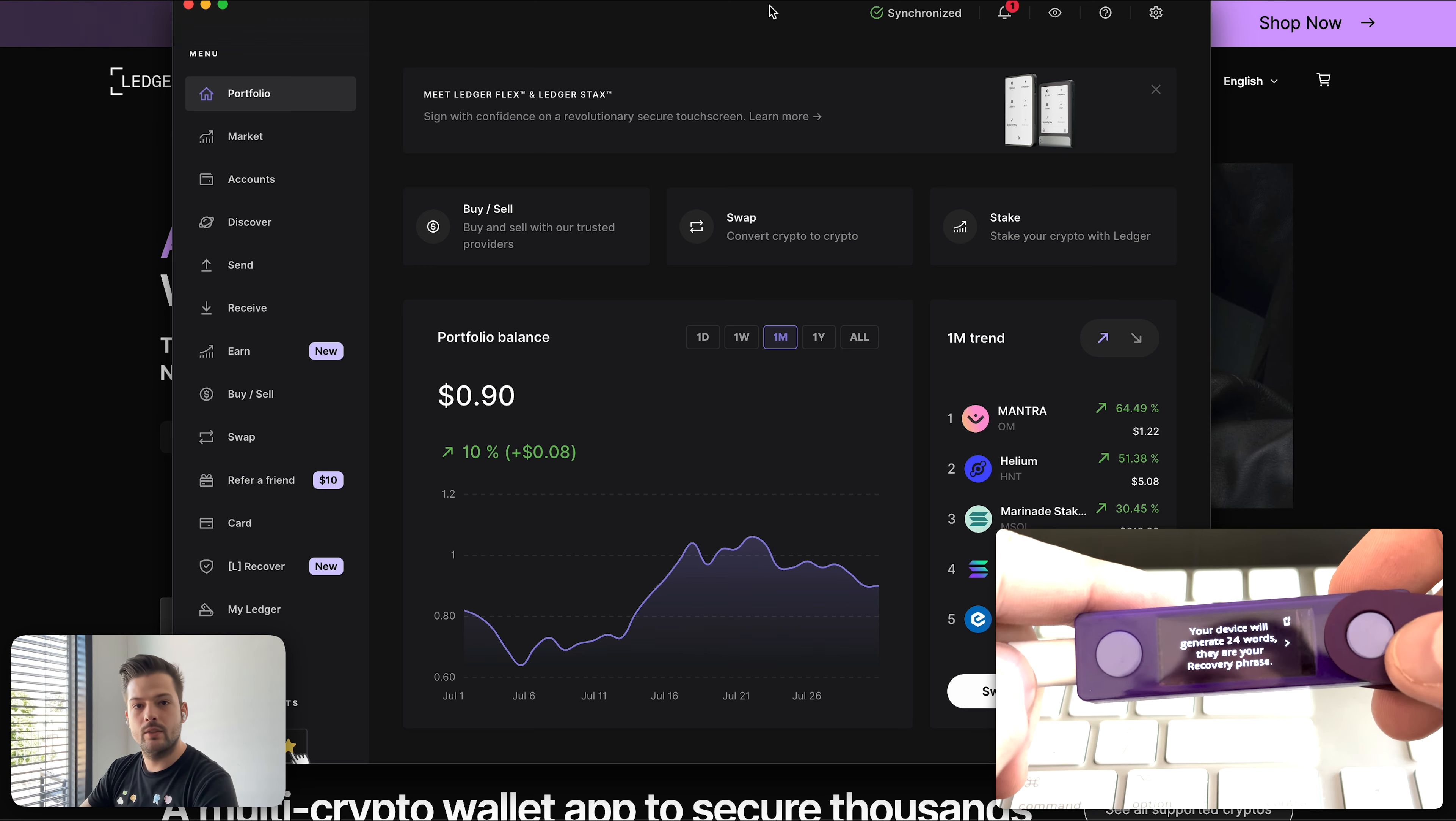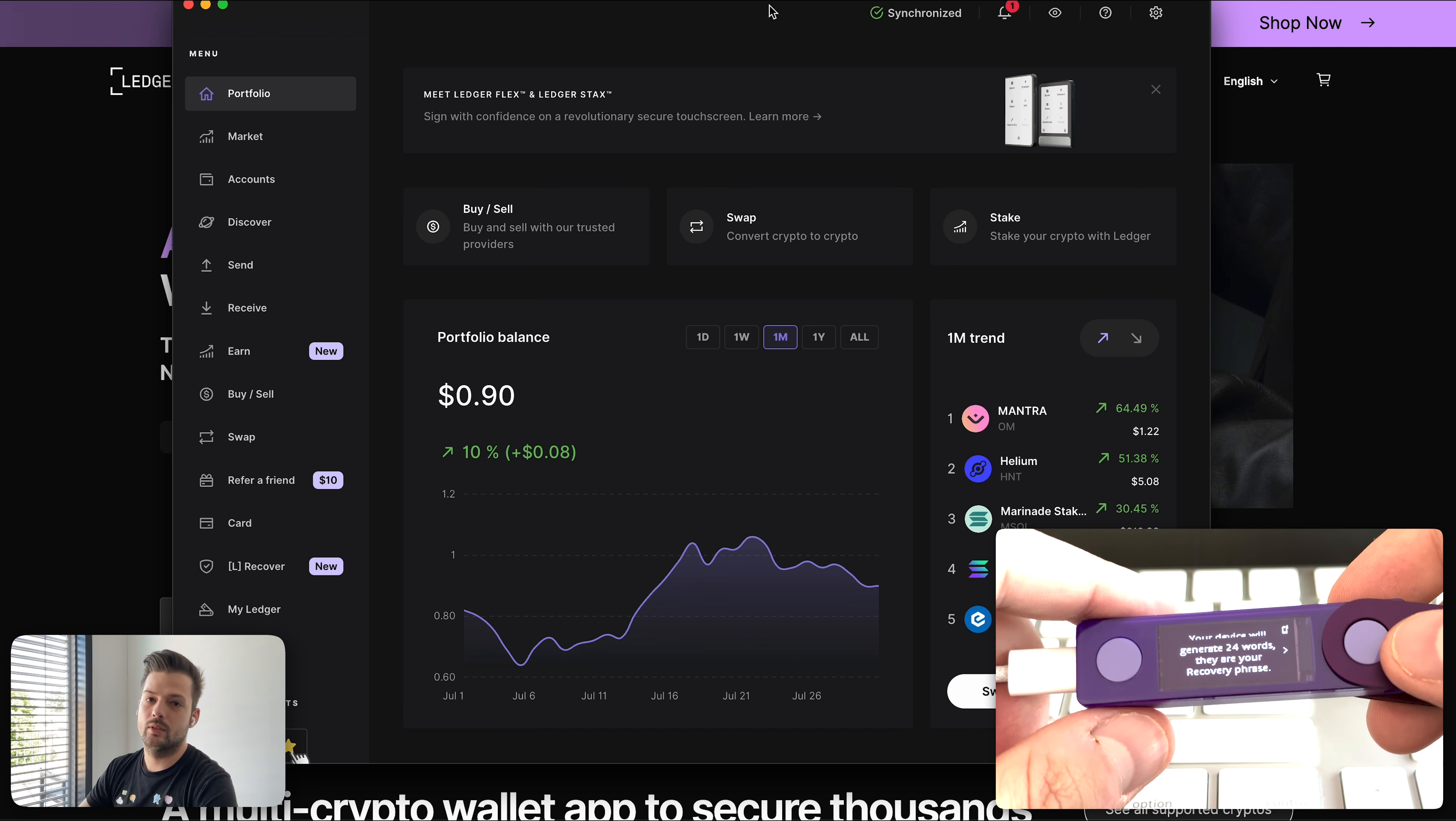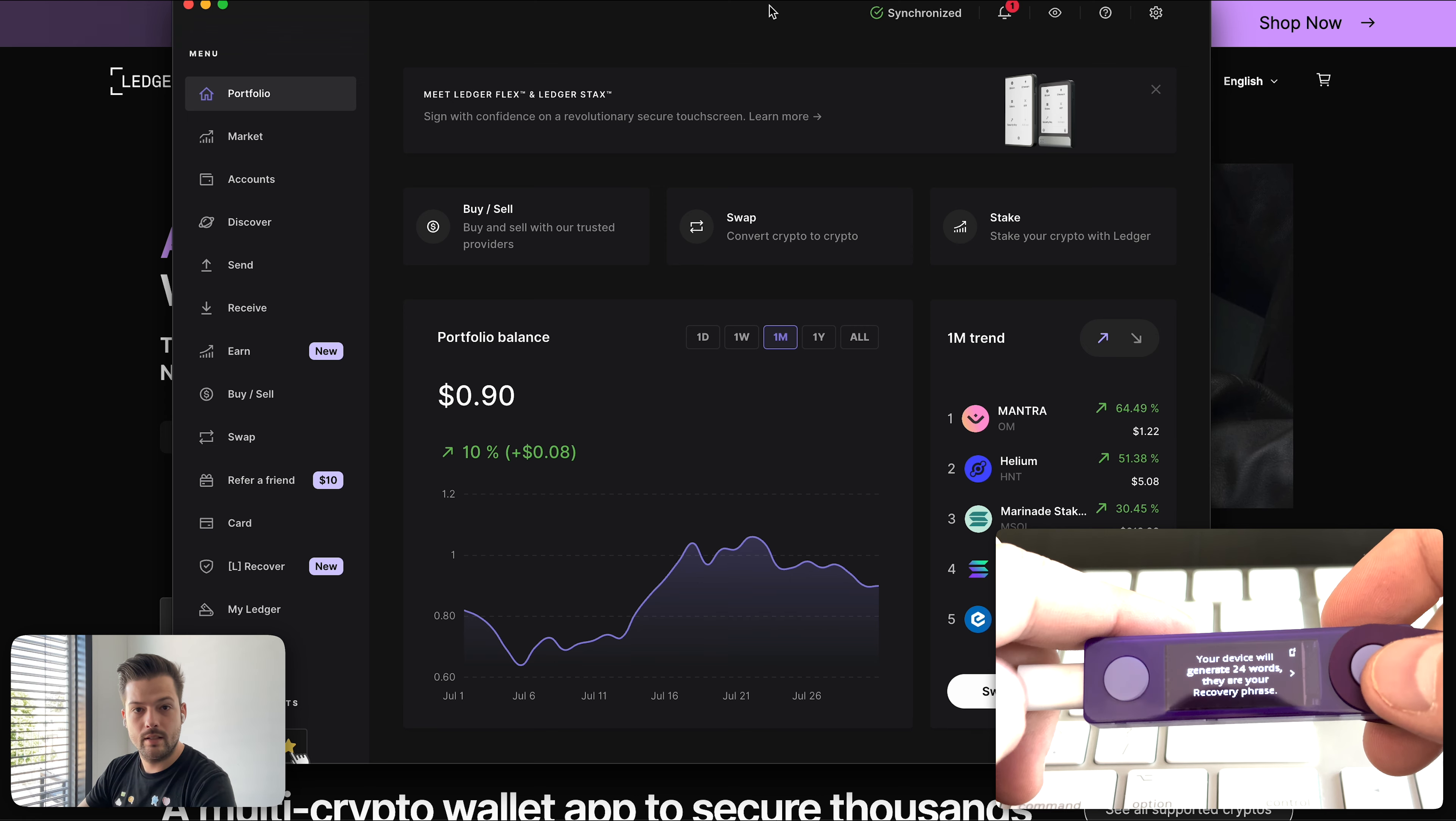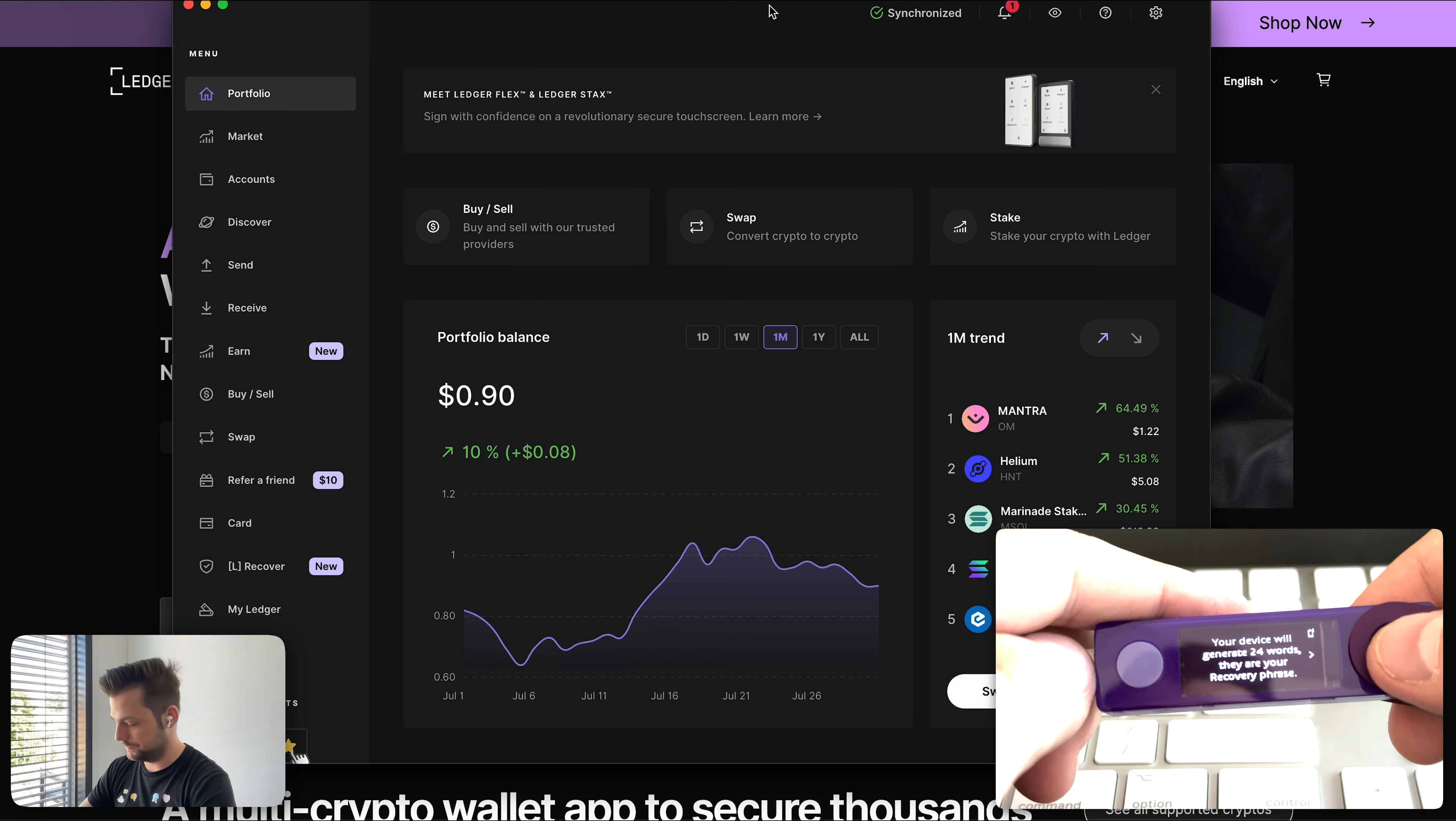One thing you can do is you write the seed phrase down in multiple different cards and then store it in different places so that even if something happened, something were to happen to your apartment or house, you still have another card where you can access your Ledger afterwards. So and never, never, ever show this seed phrase to anyone you don't completely trust because anyone who has access to these 24 words has complete access to your account.